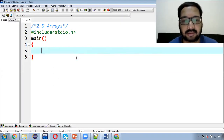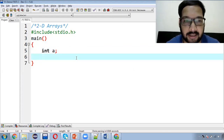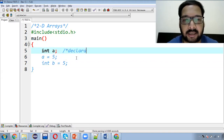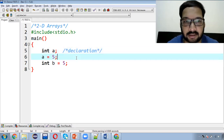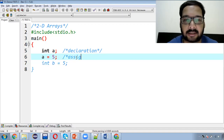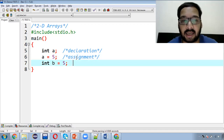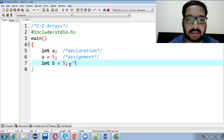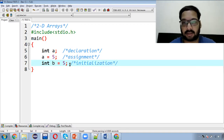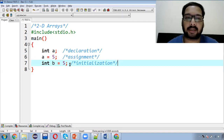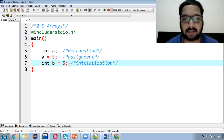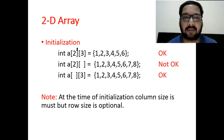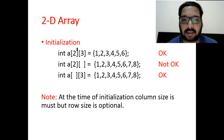Just like with 1D array, there are different concepts: declaration, assignment, and initialization. Writing 'int a;' is declaration — just declaring a variable. If you assign a value like 'a = 5', that is an assignment operation. When you declare and assign a value at the same time, that is called initialization. Now let's see how to initialize a 2D array.